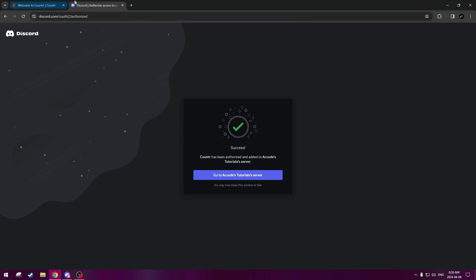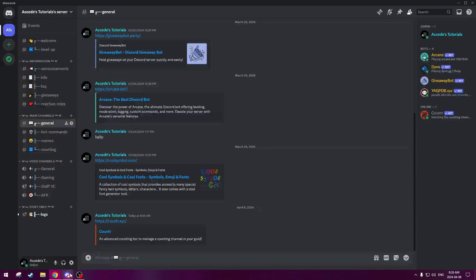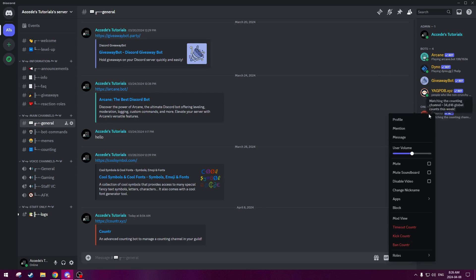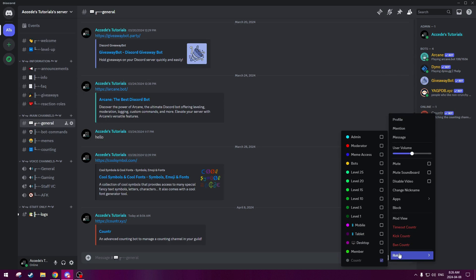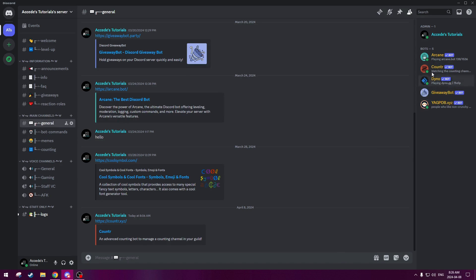There we go. Success. We can close this tab, and now if we go back to Discord, we can see the Counter Bot is now online and in our server, and if we right click it, we can quickly give it the bot's role here, and there we go. Now it's with all of our other bots.